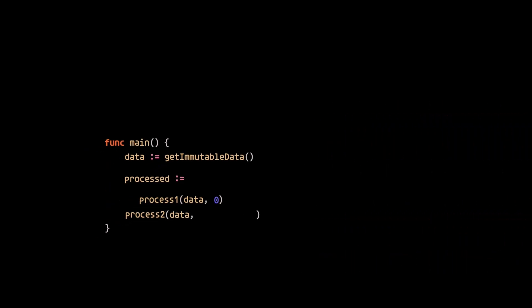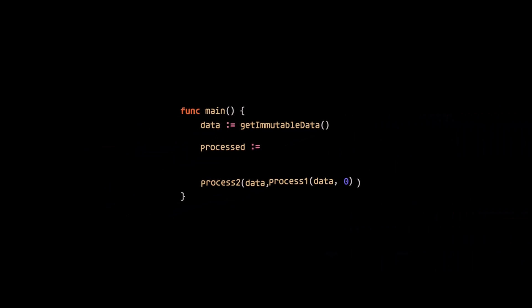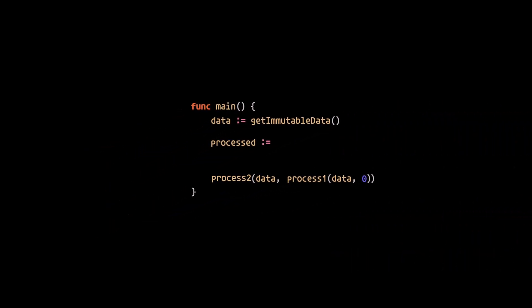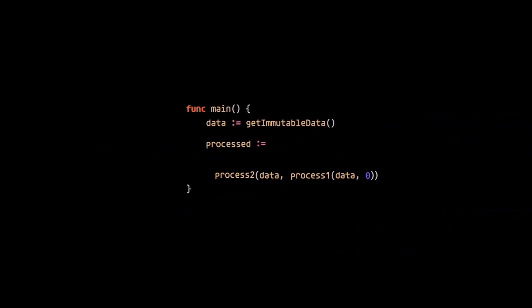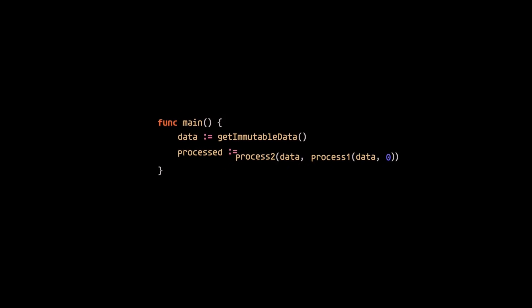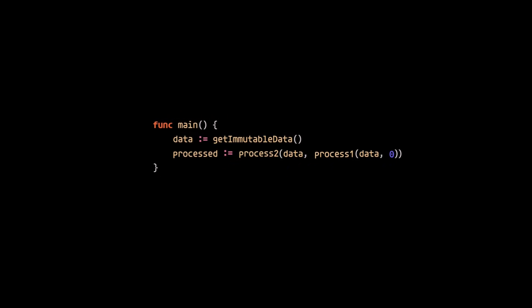The chance for side effects and race conditions, and the level of debugging complexity, increases as variable scope increases. So it's best to minimize variable scope whenever possible.